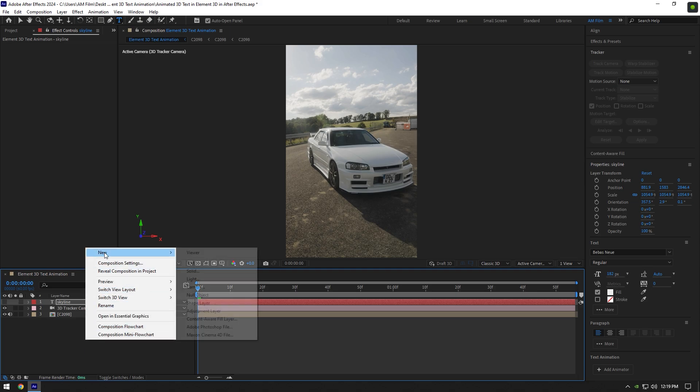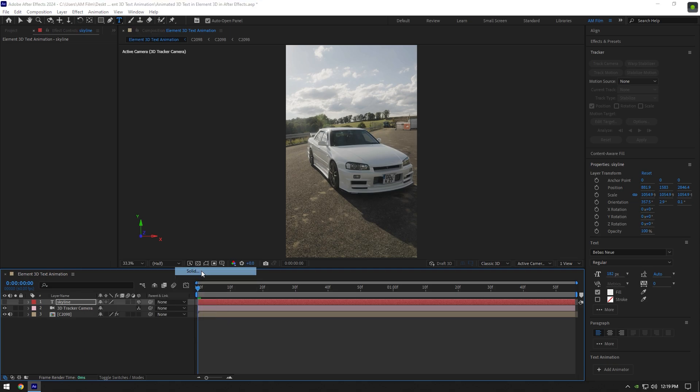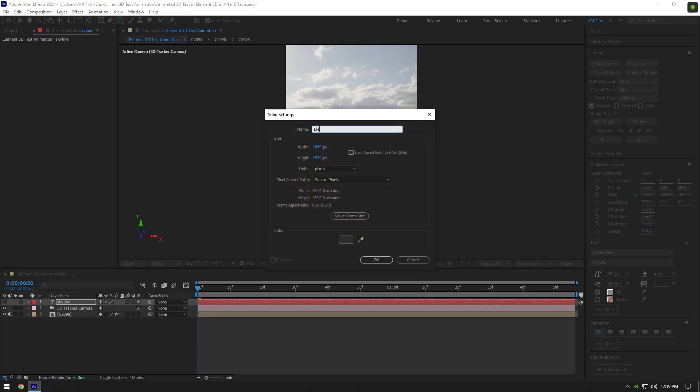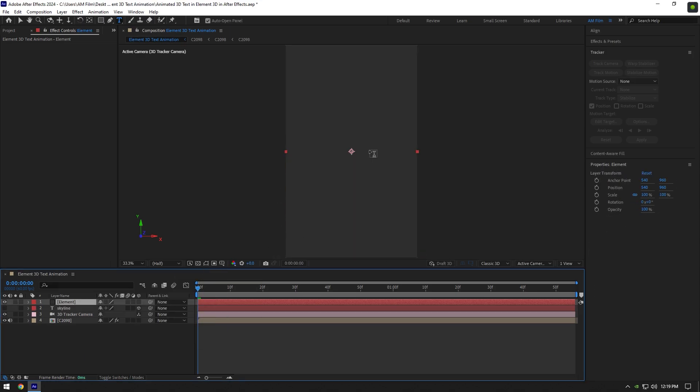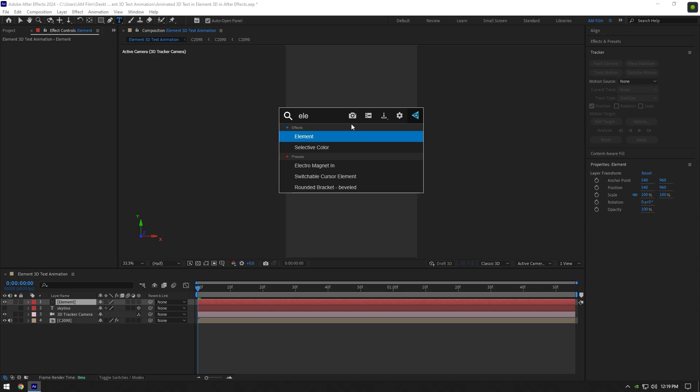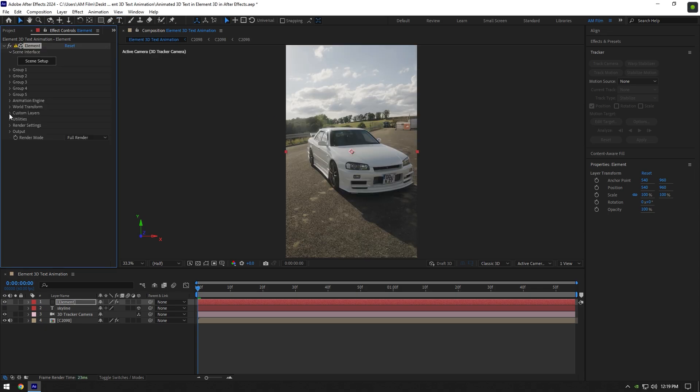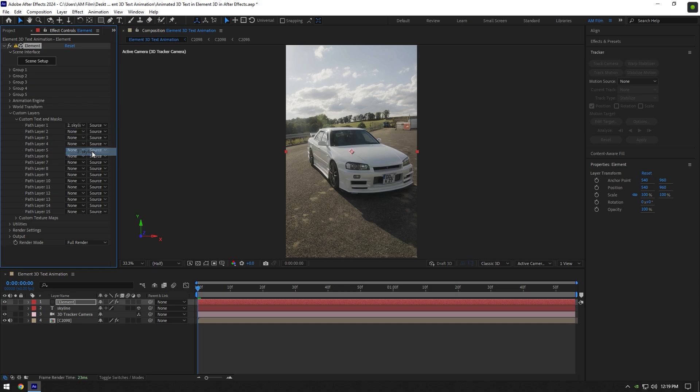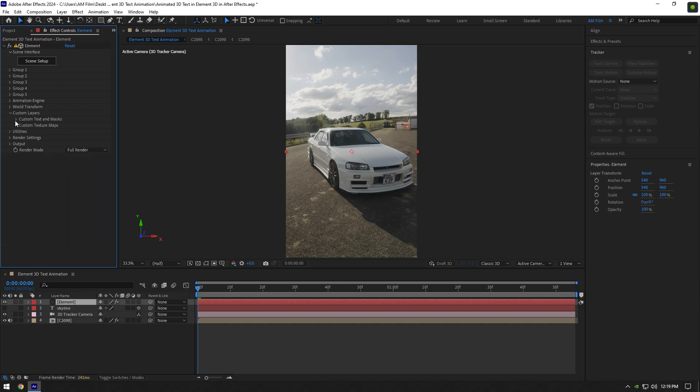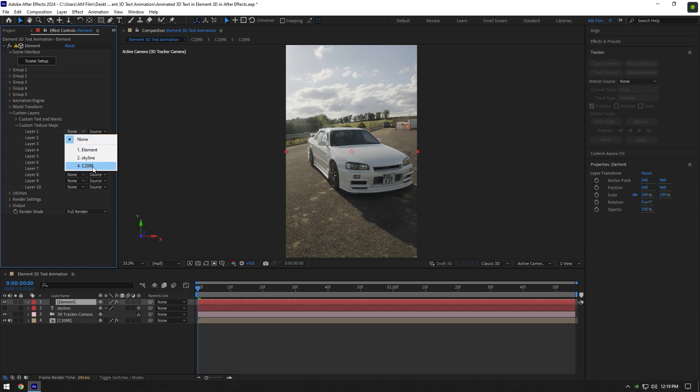Create a new solid layer, name it whatever you want, and click OK. Apply Element 3D plugin on that layer. Now expand custom layers, expand custom text and masks, and change path layer 1 to your text. Then expand custom texture maps and change layer 1 to your clip.